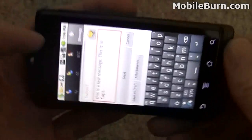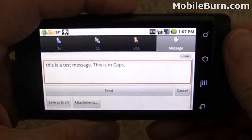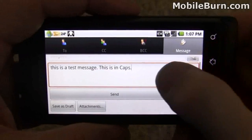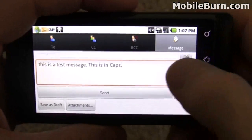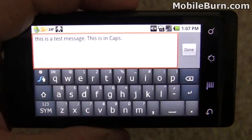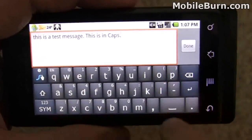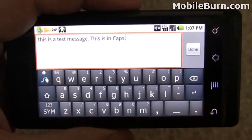You can also use the system in landscape mode of course. It's not as easy to use because actually the fact that the keyboard is bigger makes it a little bit more difficult.